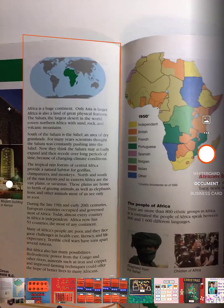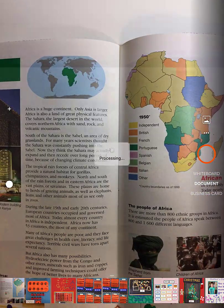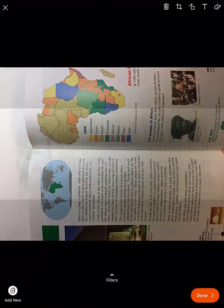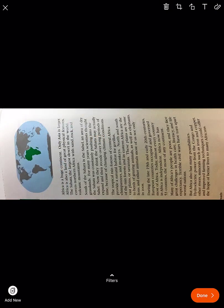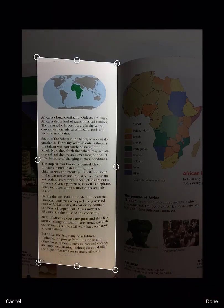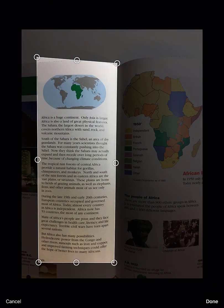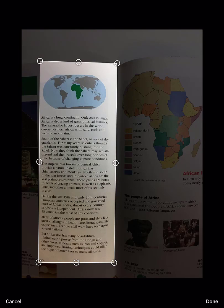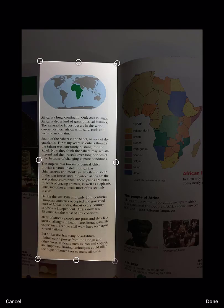Now let's use Office Lens to scan something into our OneNote notebook. This one needs to be rotated. I'll click the rotate button next to the crop button, and once I get it facing the right way, I'll adjust the crop handles to make sure that the skew on my picture makes for a good looking scan. Now I hit done.